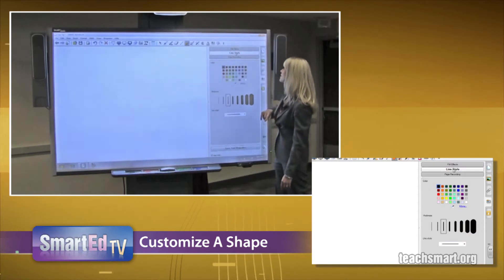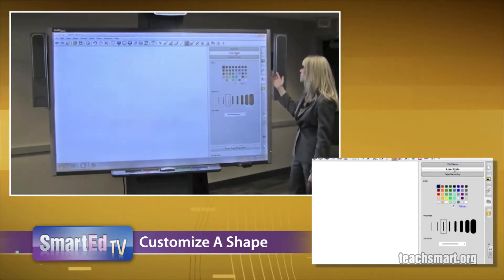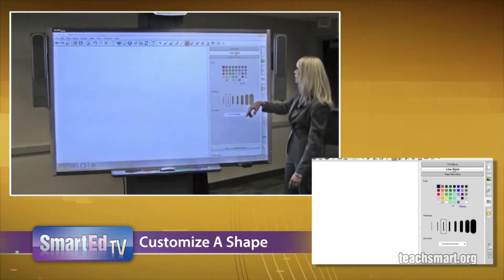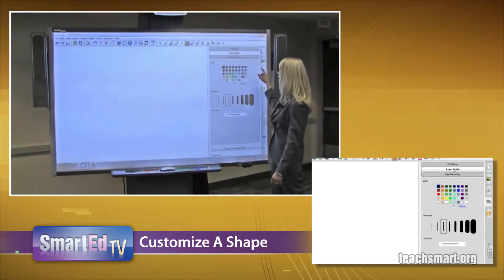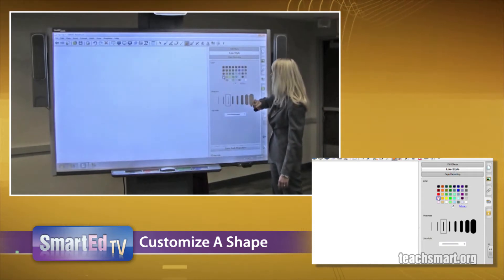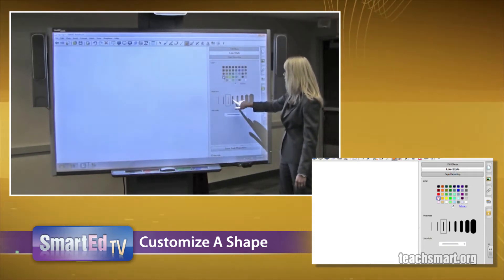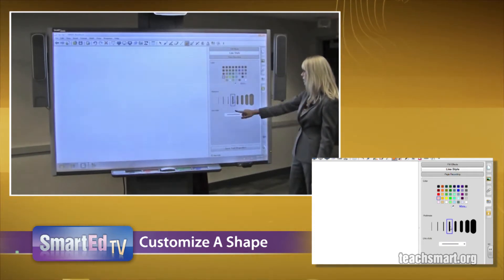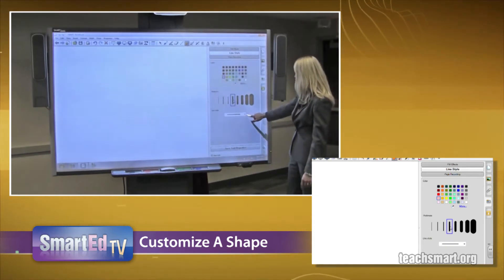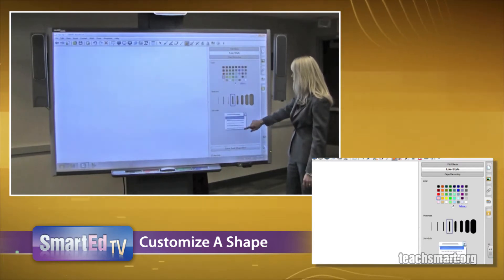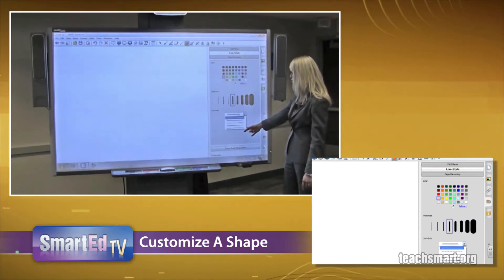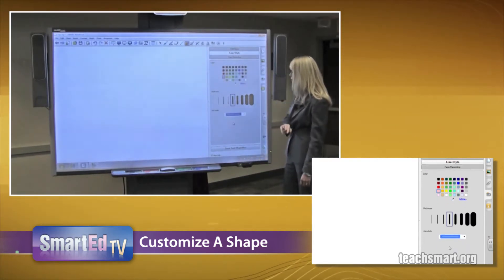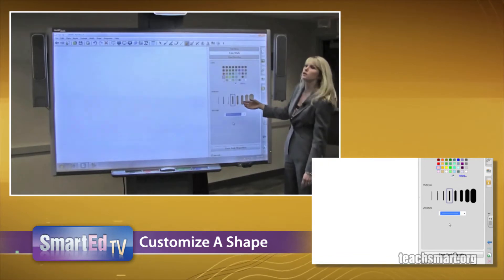Then I'm going to select my line style. Within my line style, I can change the color of my line, so I will go with pink. I'm going to make it a little bit thicker, and then I'm going to use my drop-down to select what line style I would like.